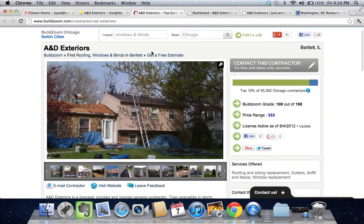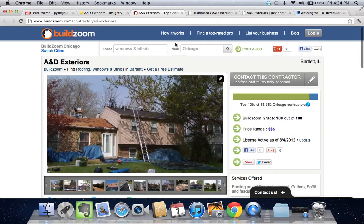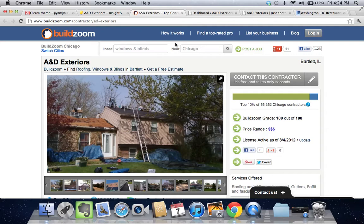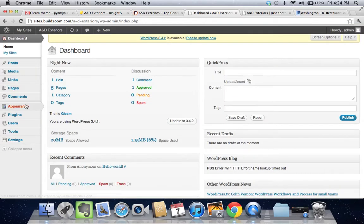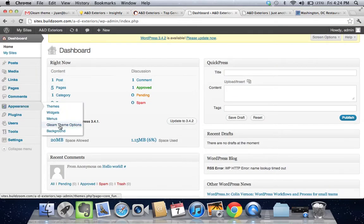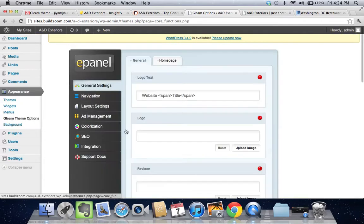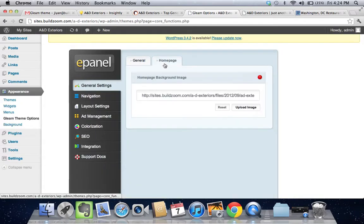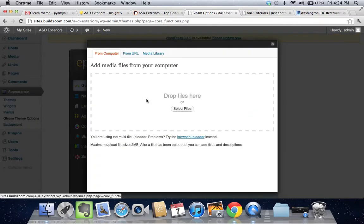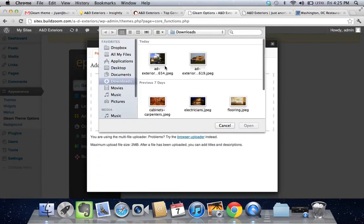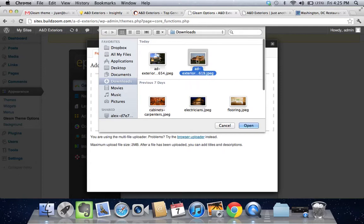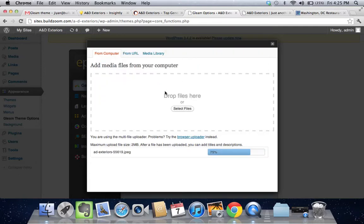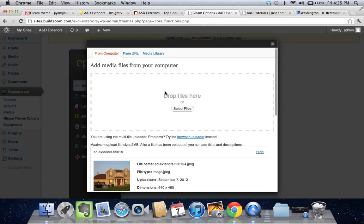I've gone ahead and already selected a really cool background image from their portfolio. I'm going to go down here to Gleam theme options, click on the home page tab, and upload an image. This is going to appear as the general background image throughout the entire site.